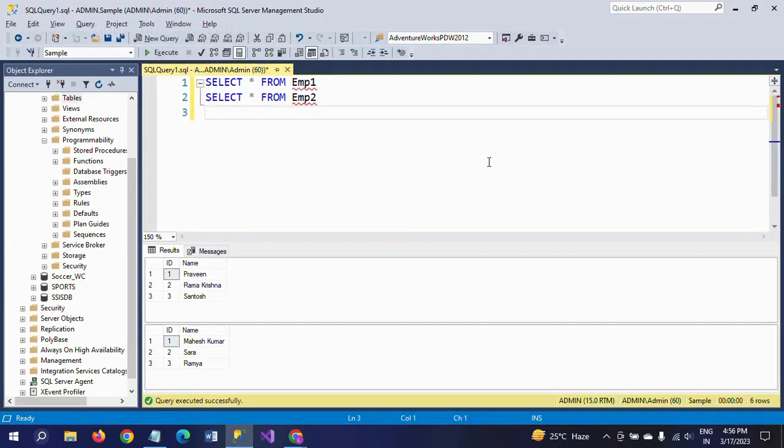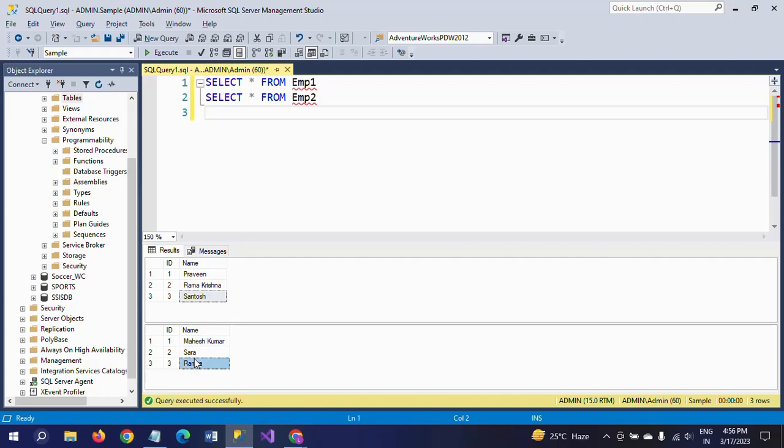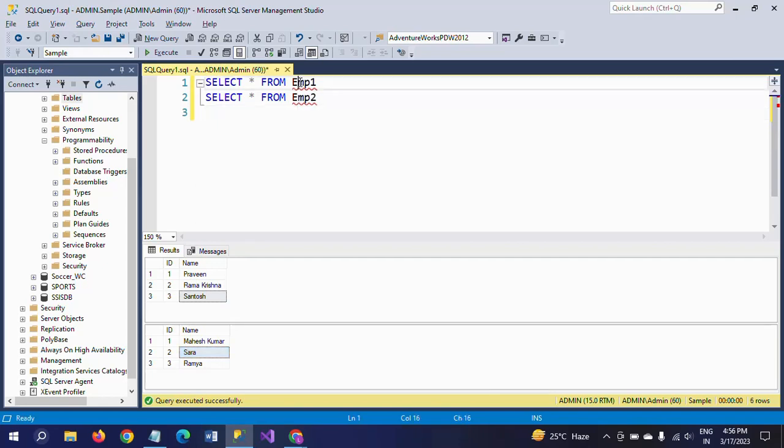I have two tables: emp1 and emp2. Each contains three records. I want to create a trigger on emp1 and insert the data on emp2, so I'll show you how to do this.